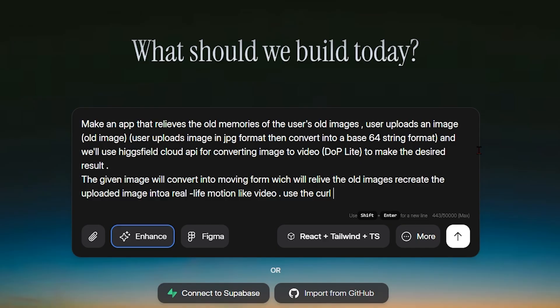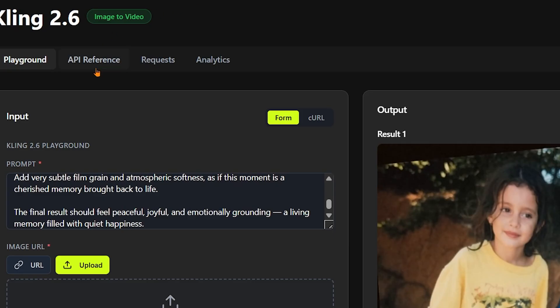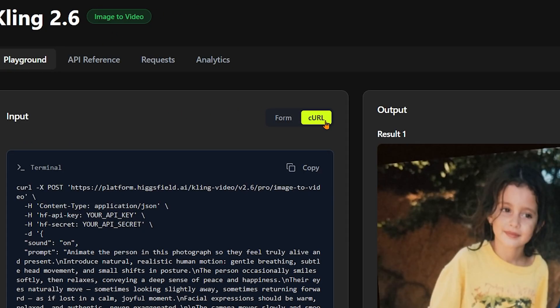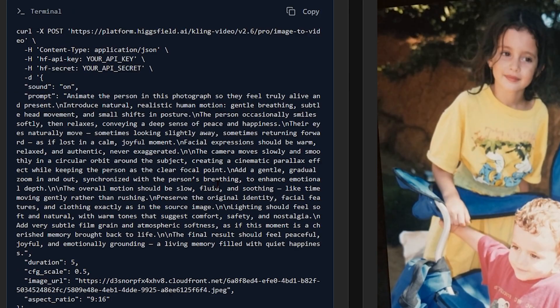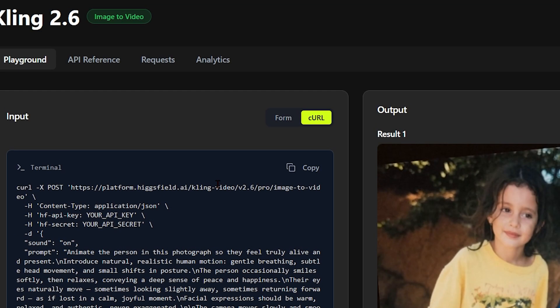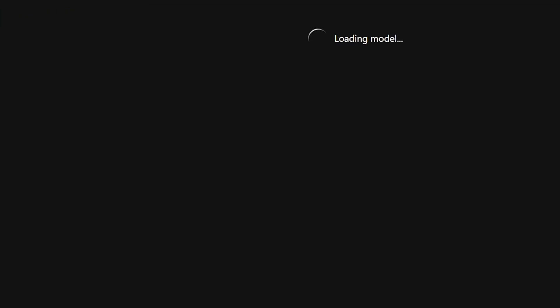Next comes the most important technical part: image to video generation. To do this, we need a powerful AI model, so we choose Cling 2.6 from Higgs Field. This model specializes in turning still images into realistic dynamic videos.